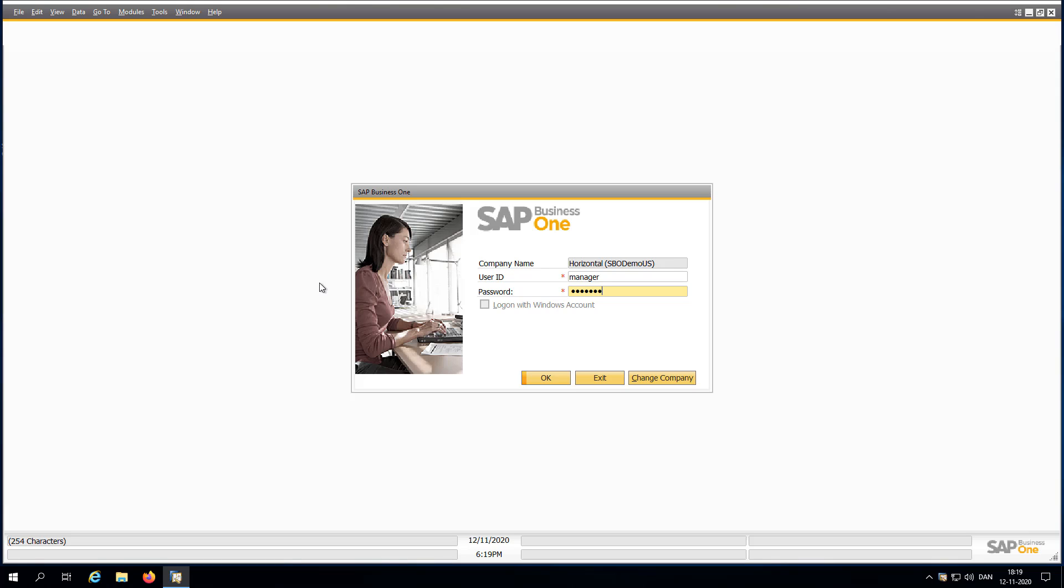Unfortunately you can't choose the Fiori skin without the cockpit. There's an SAP idea place where a lot of people have voted for being able to mix and match without the Fiori cockpit but still keep the old skin.